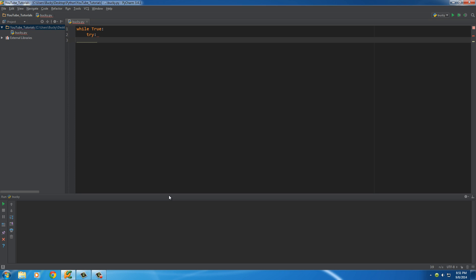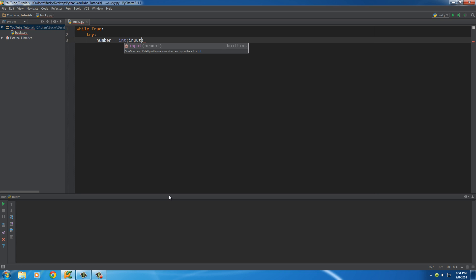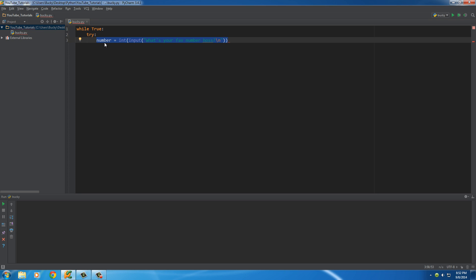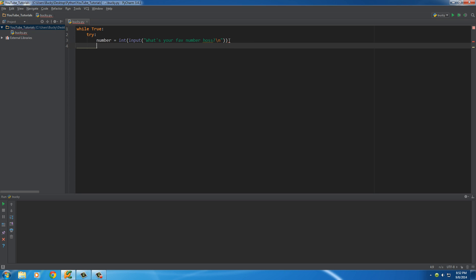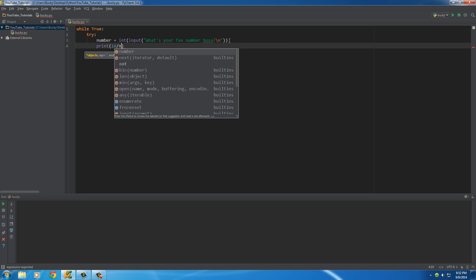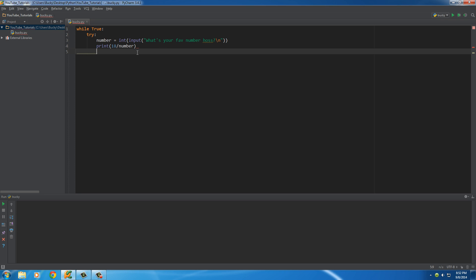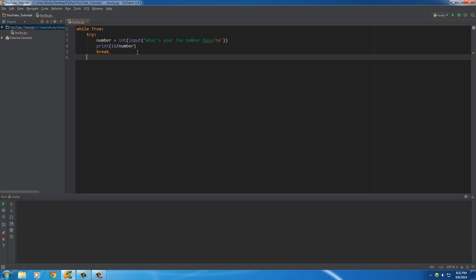I'll show you the syntax for handling an exception. I write the keyword 'try' followed by a colon, then the code I think the user could possibly mess up — in this case, converting the input to an int. The 'try' block is basically telling your computer: try to do this, but if something goes wrong, we'll tell you what to do. Then I'll divide 18 by the number they entered and break.